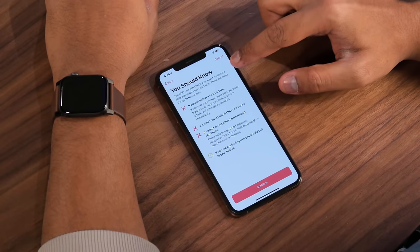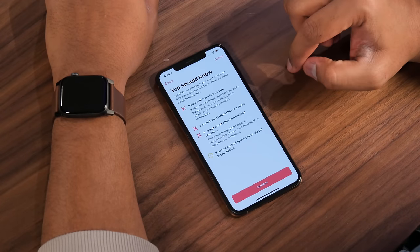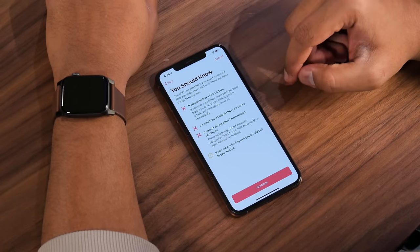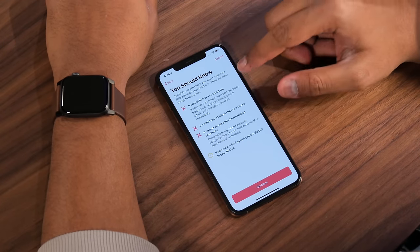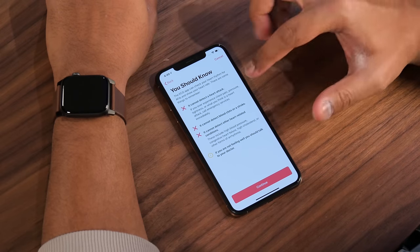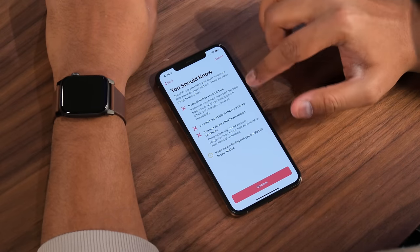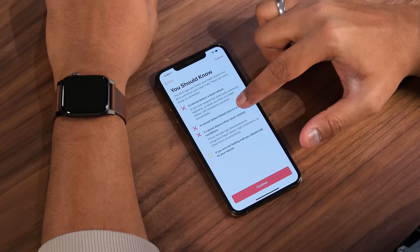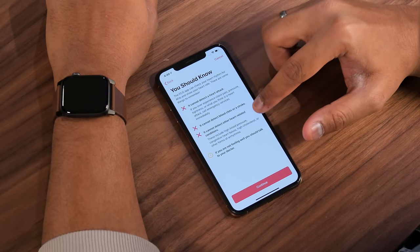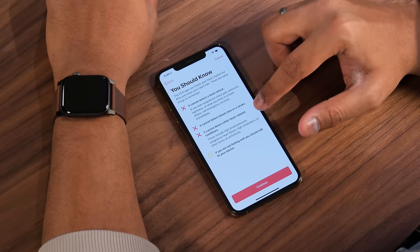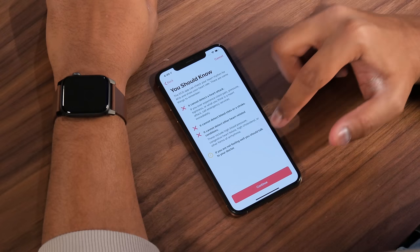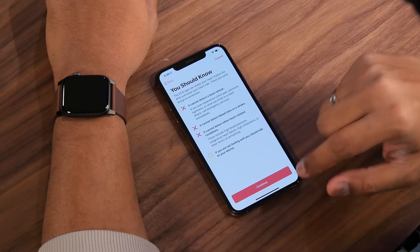There are some important things to remember. This ECG app can check your heart rhythm for AFib and show your heart rate, but it cannot detect a heart attack, so don't solely rely on it for that. It cannot detect blood clots or a stroke, and it cannot detect other heart-related conditions. If you're not feeling well, you should always talk to a doctor.